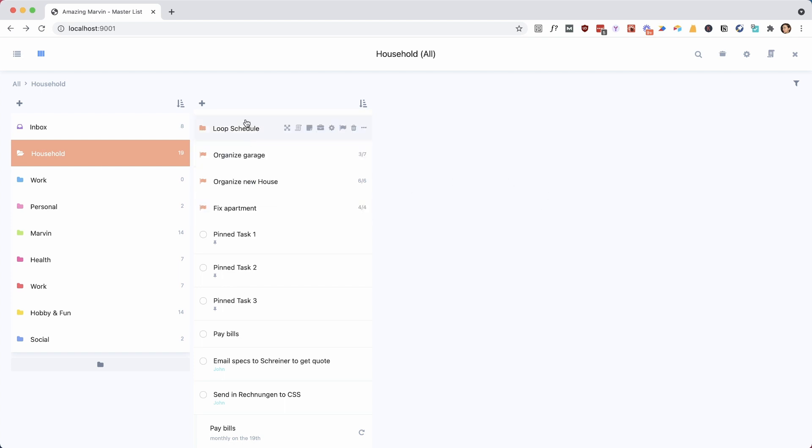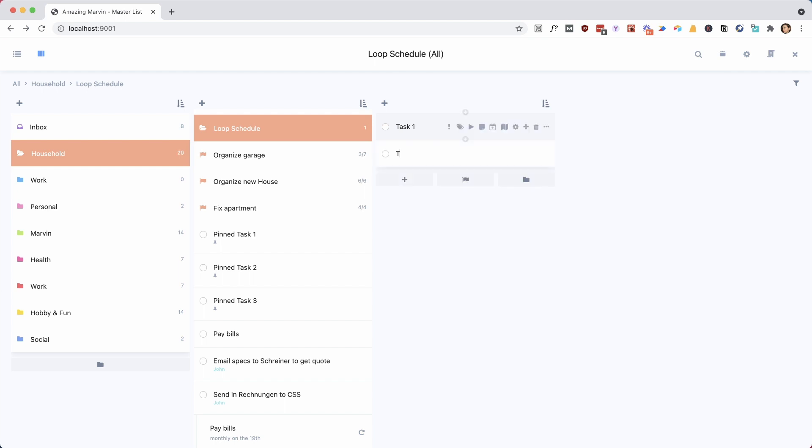And then you can start adding your tasks. You click on it, and then on the right here you can fill in the task. I'm just going to keep this really simple and call them task one, two, and three so we can check if it works.